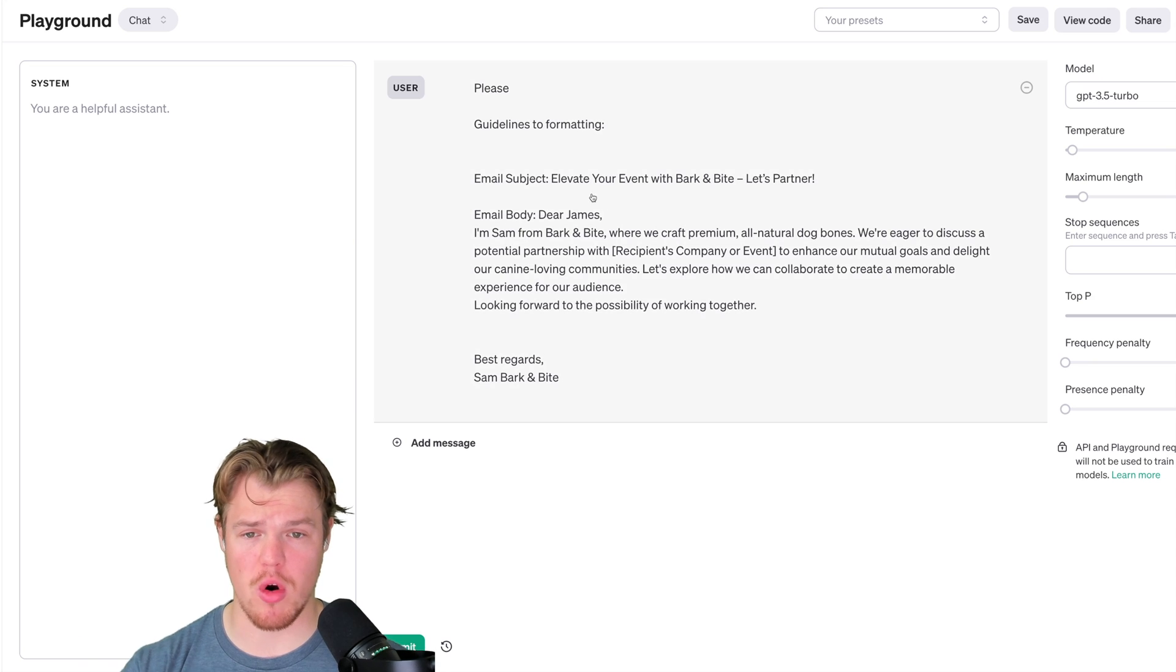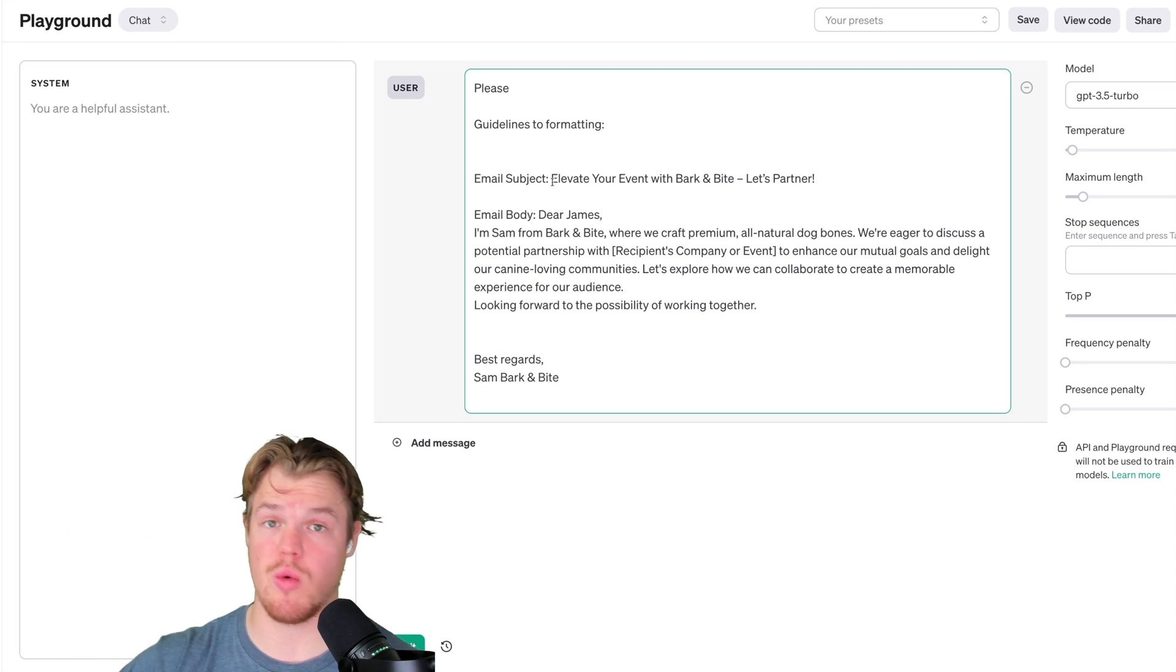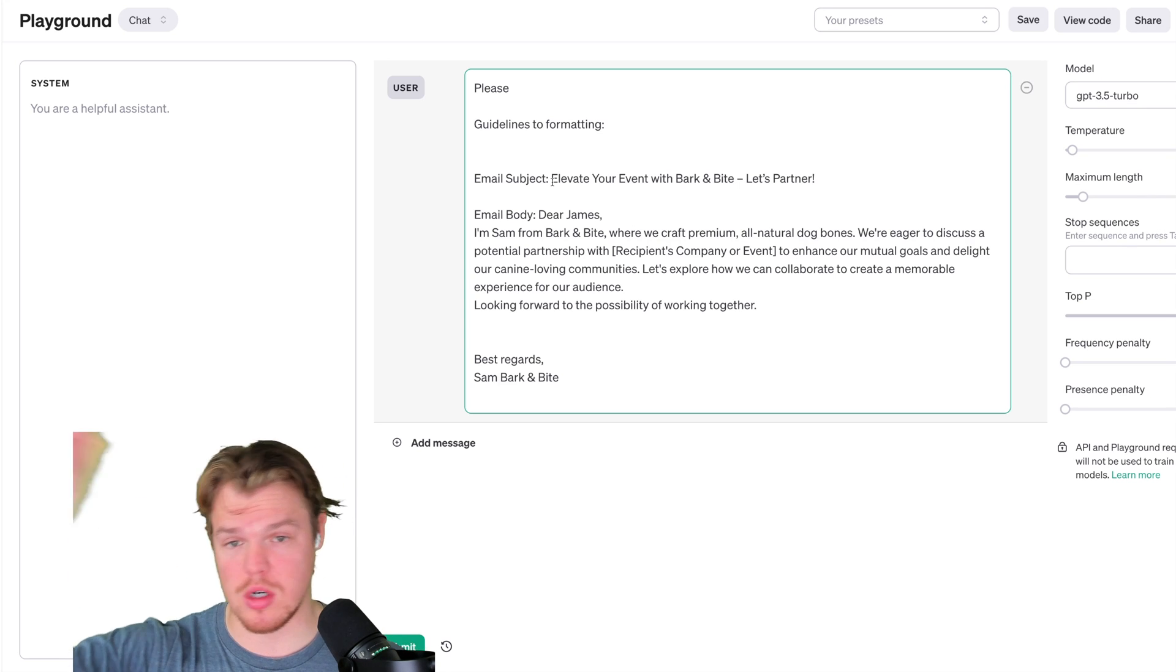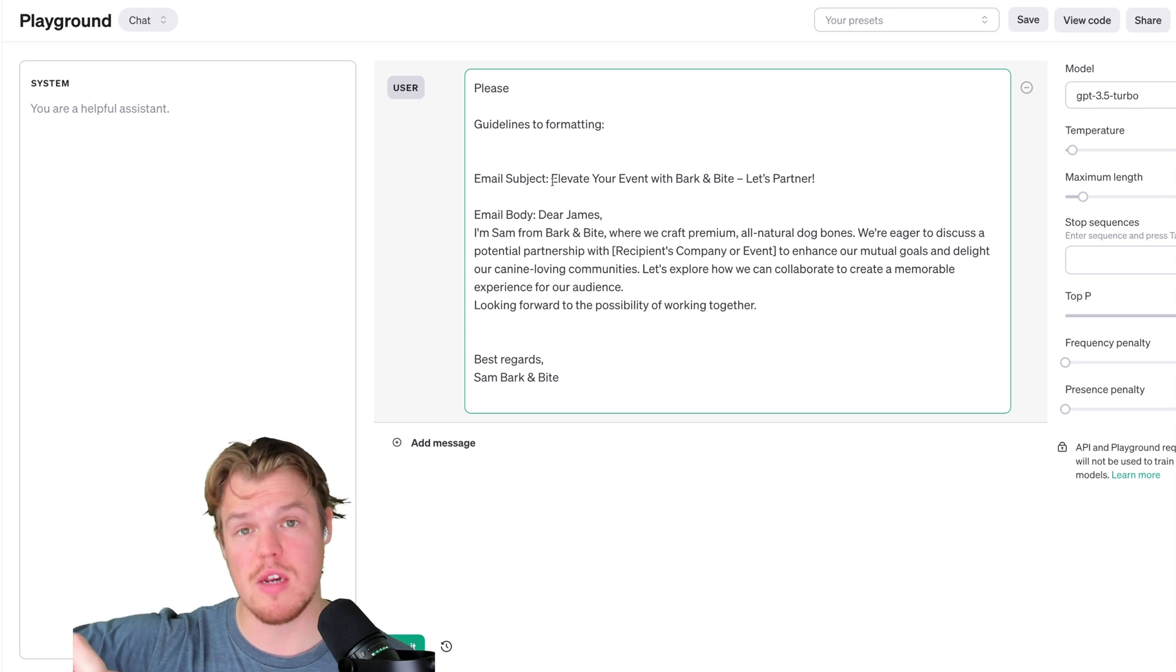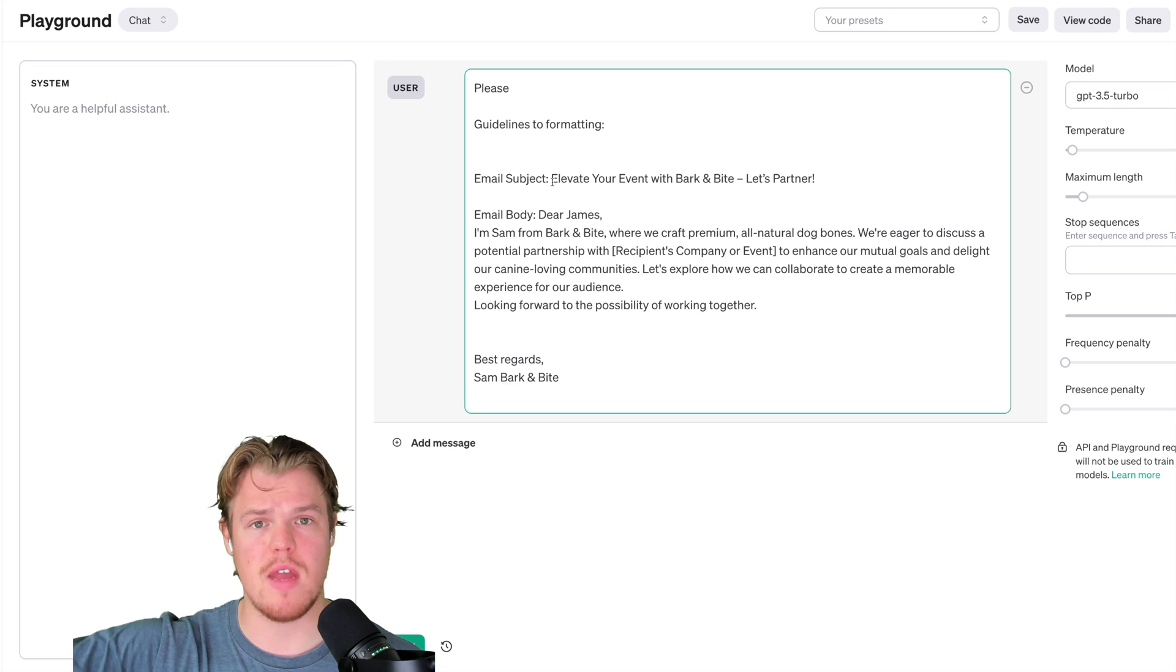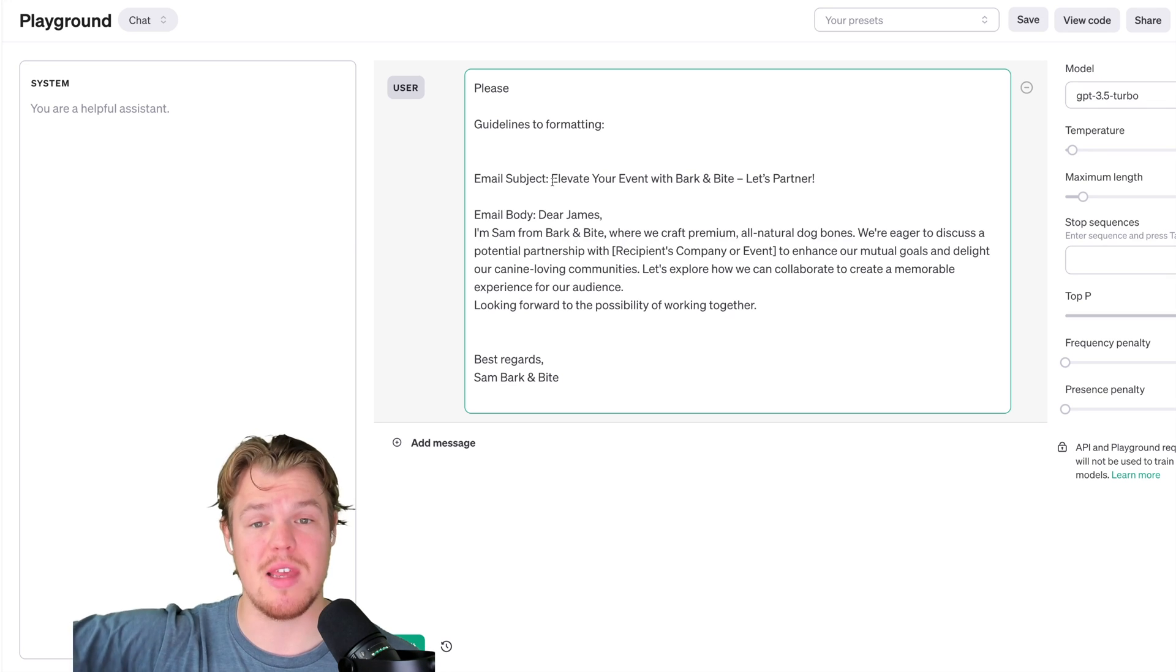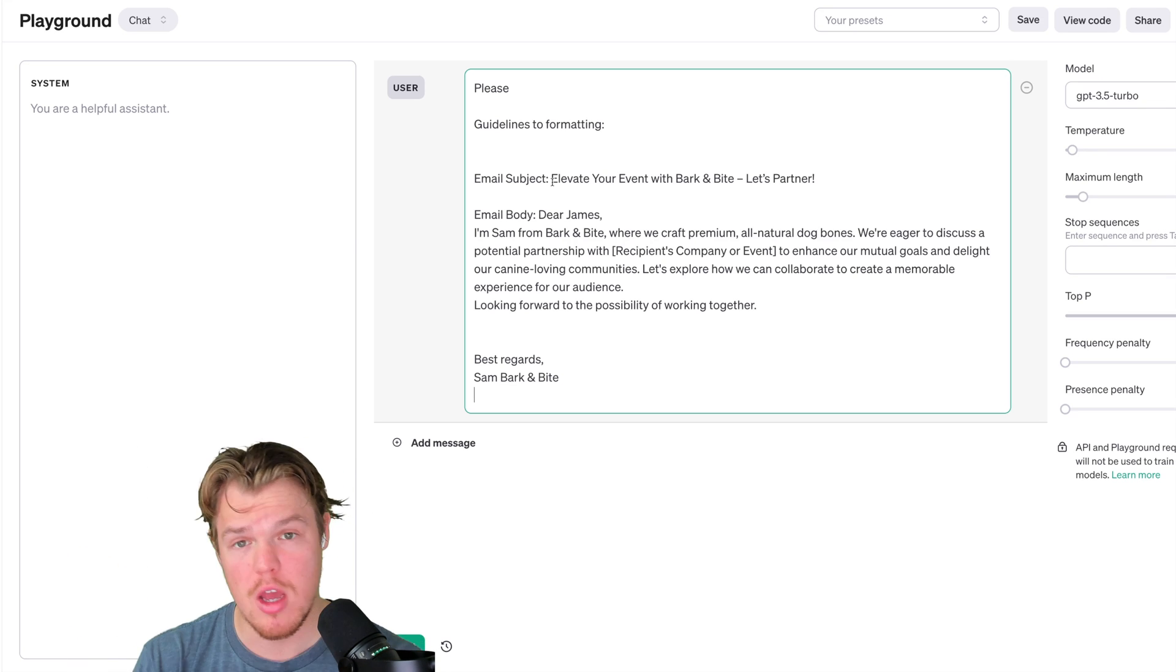Now the question you might be having is, okay, well, how do we parse the data so it comes in like this? This is going to be other logic within your software that basically uses either JSON or something of that nature where it parses the subject line of the data point that's received through the API call, gets the body.